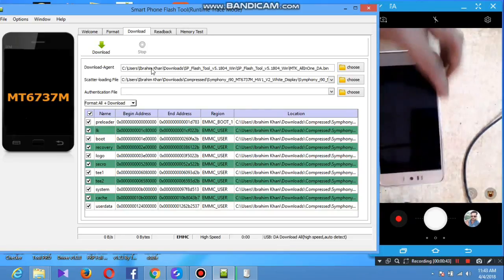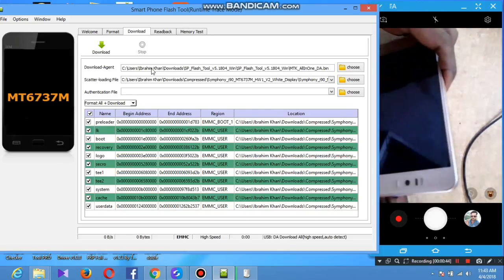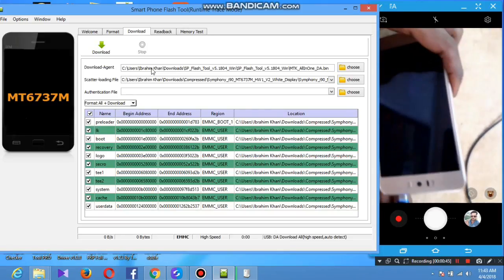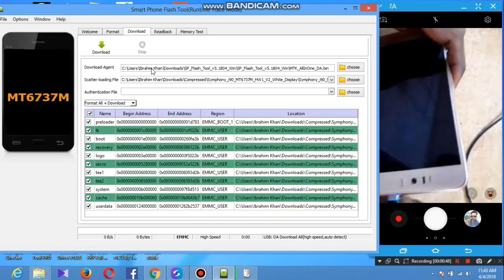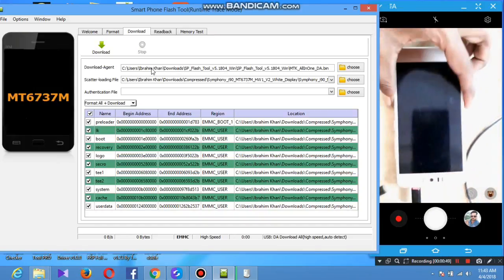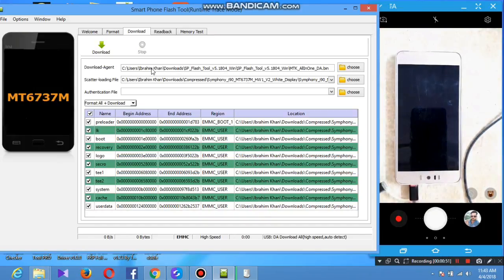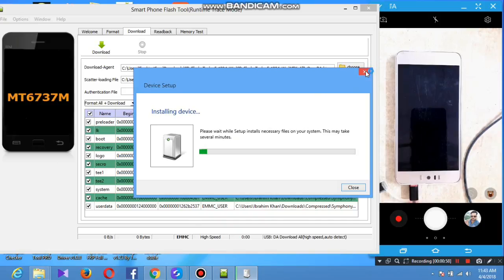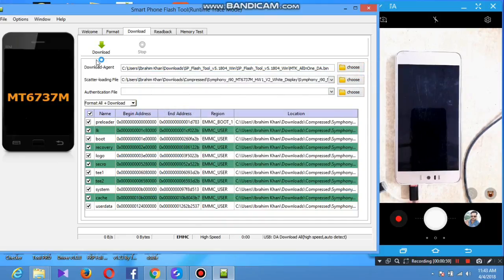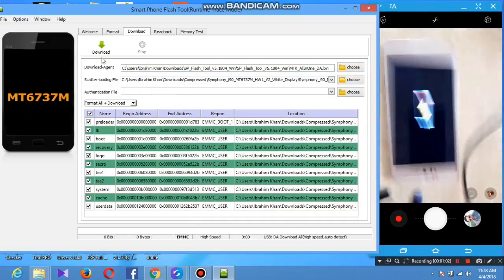The link is in the description — you need to fill the file. We can download the file and the tool, then open it. After getting the file from that script, you can select the format and download.